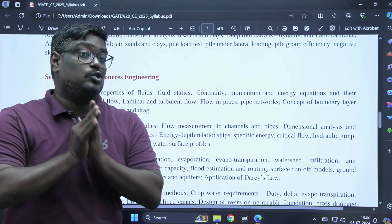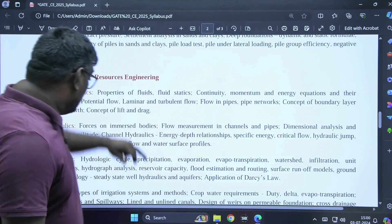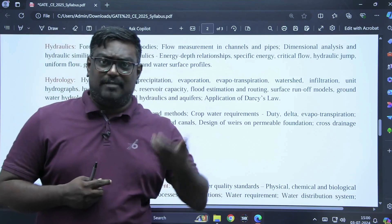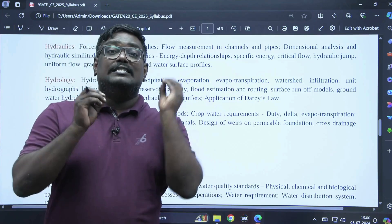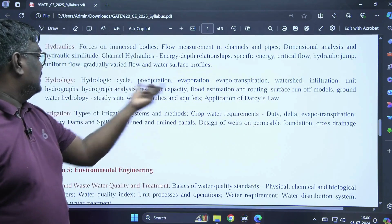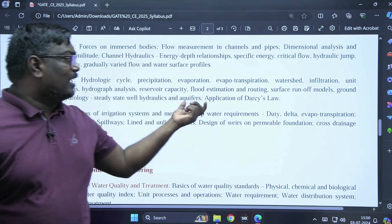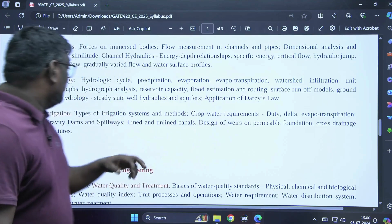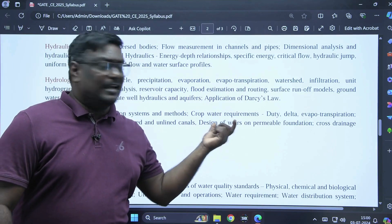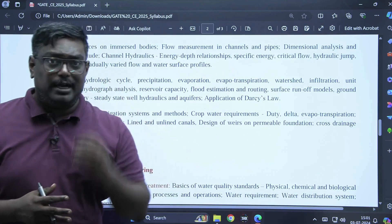You can easily score on most economical channel section, specific energy, and relations between alternate depths. In hydrology and irrigation, which is more theory-based, problem-solving topics include infiltration, phi-index, delta duty, and unit hydrograph. The syllabus also covers hydrological cycle, evaporation, evapotranspiration, flood estimation, hydrograph analysis, reservoirs, surface runoff models, groundwater hydrology, well hydraulics, aquifers, crop water requirements, spillways, lined canals, and permeable foundations. Hydrology and irrigation carries a weightage of four to six marks — in GATE 2024 it was six marks.